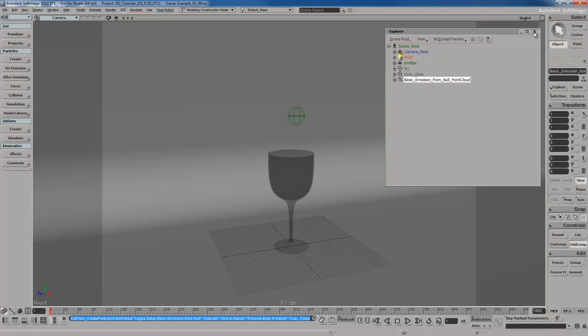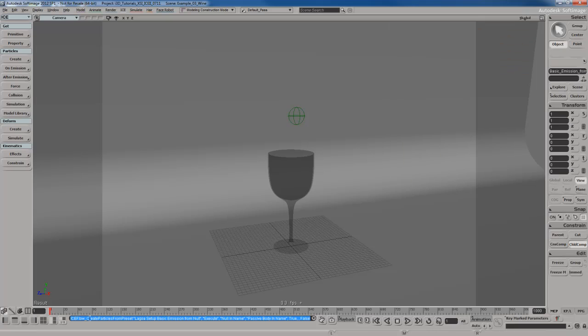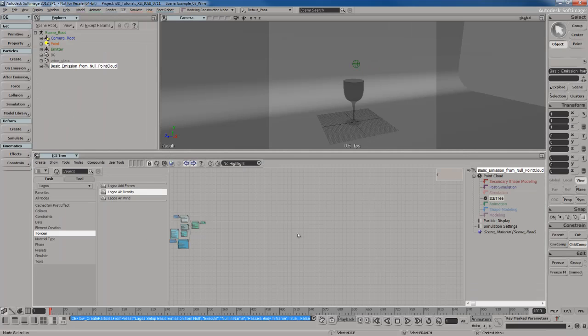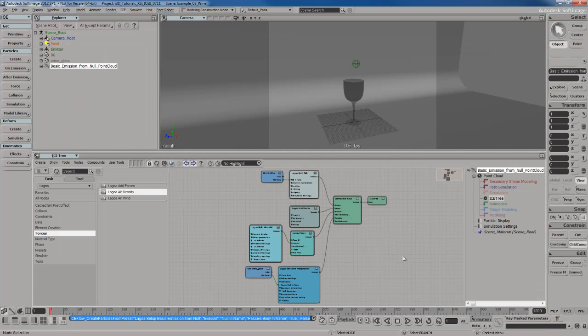Let me close all this stuff. I'm going to open up my ice tree view over here. There's my Lagoa point cloud with its ice tree. Let's start to edit this stuff.